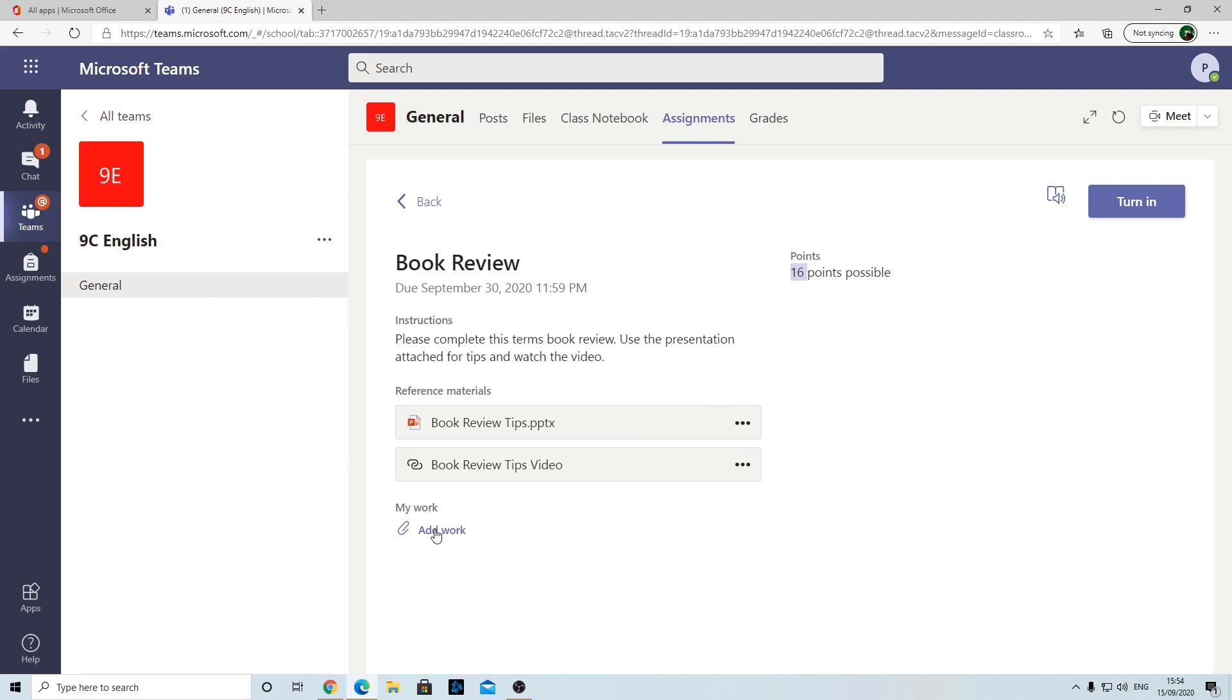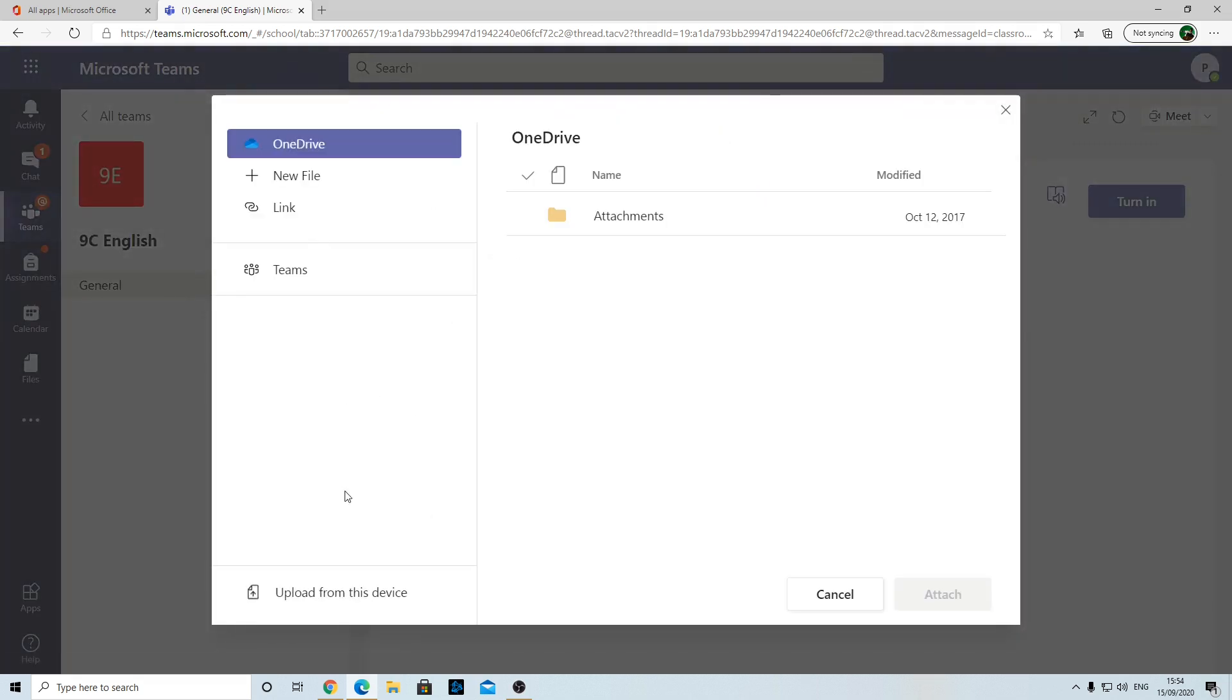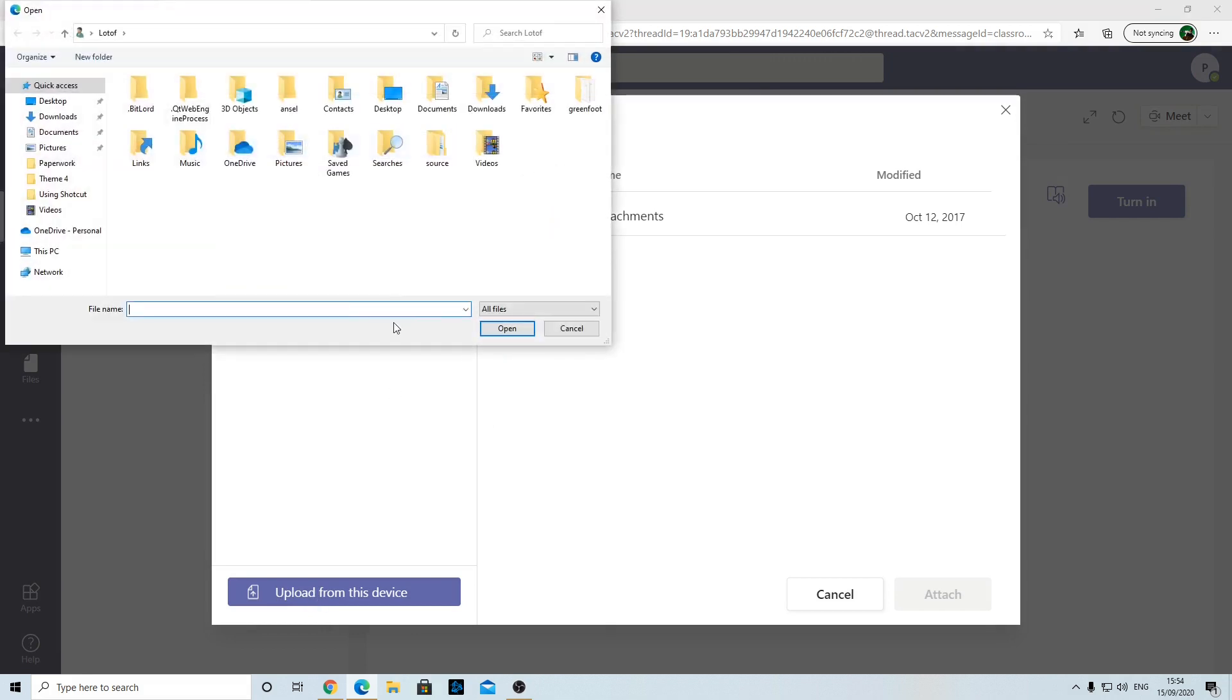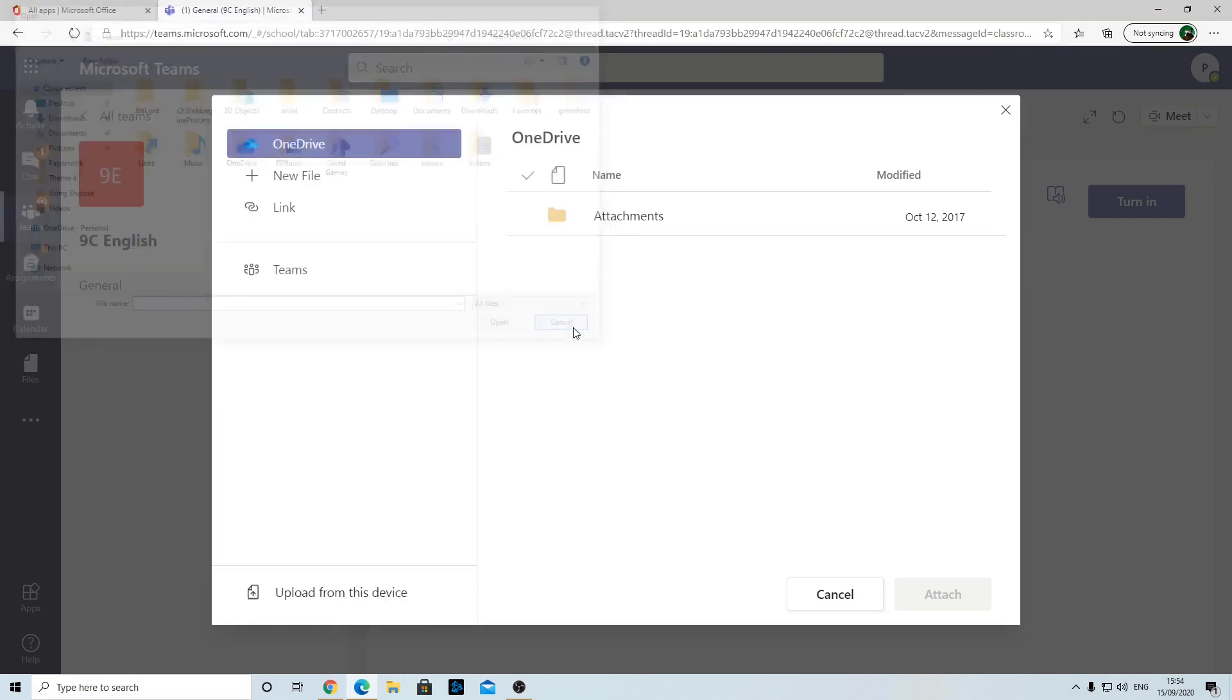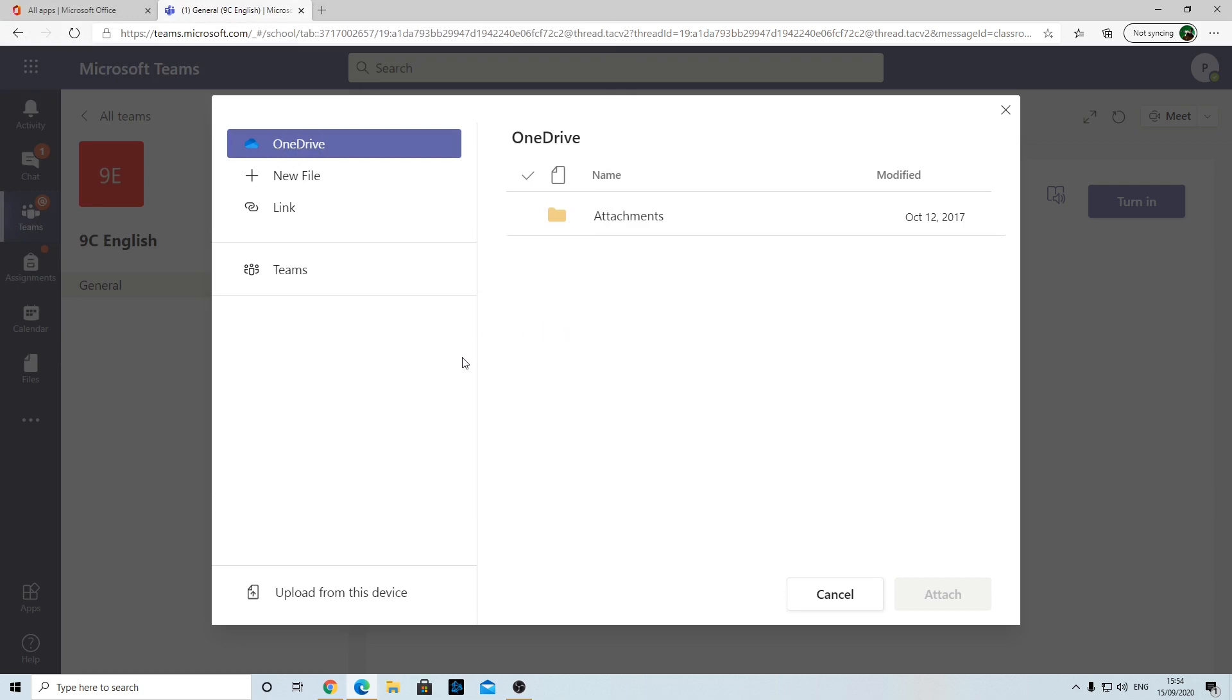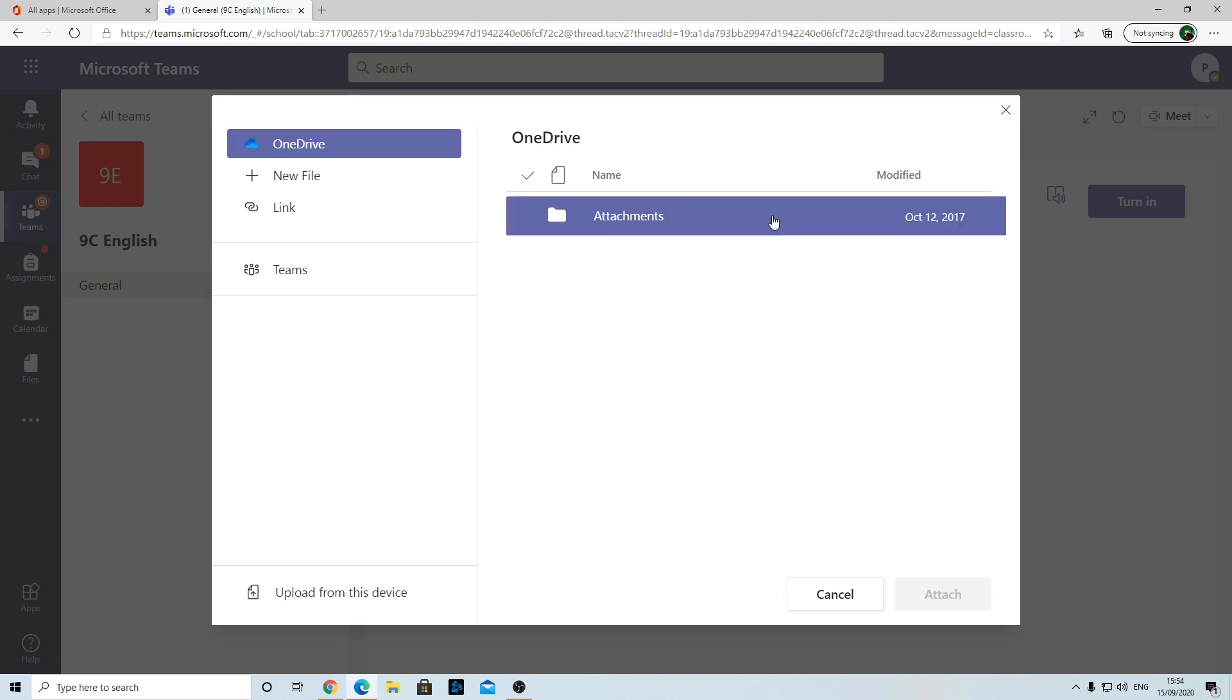Then you can complete the work on paper, take some photos with your phone or your tablet. When you select Add Work, then click Upload from this Device and upload the pictures from your device, from your phone or tablet, and then the teacher will see that. So you don't have to have a computer or laptop to use this. You just need to be able to view the homework on a phone and then you can upload it by taking photos of paper.